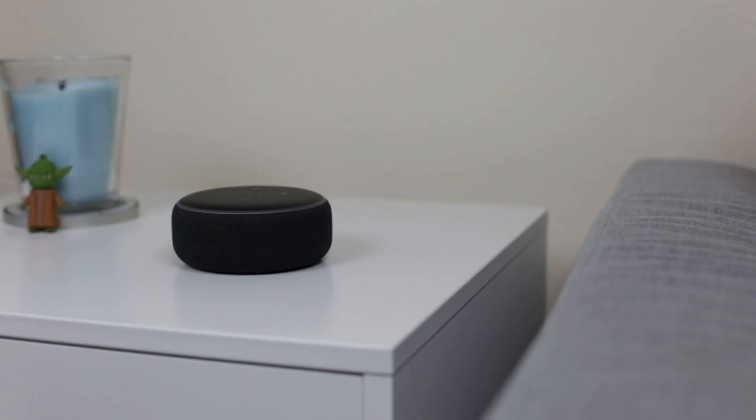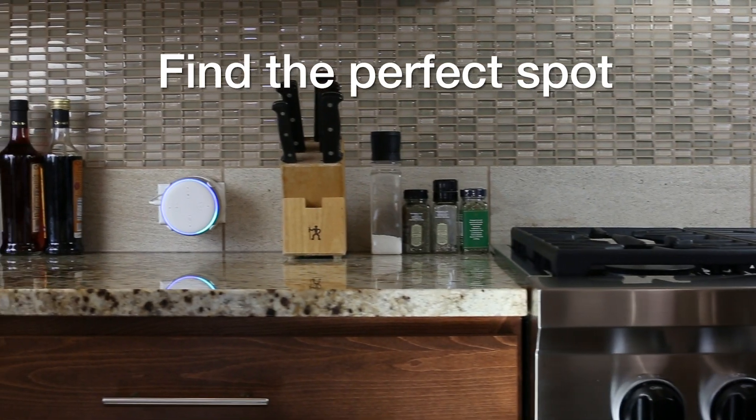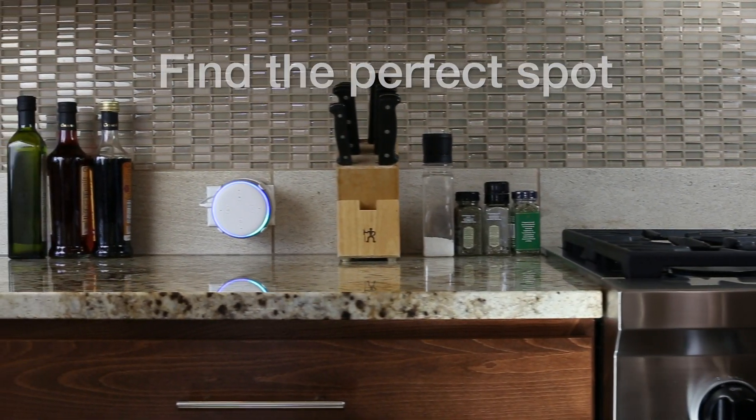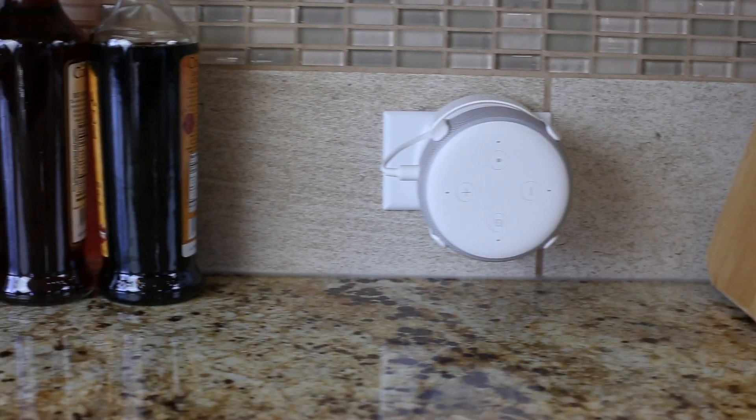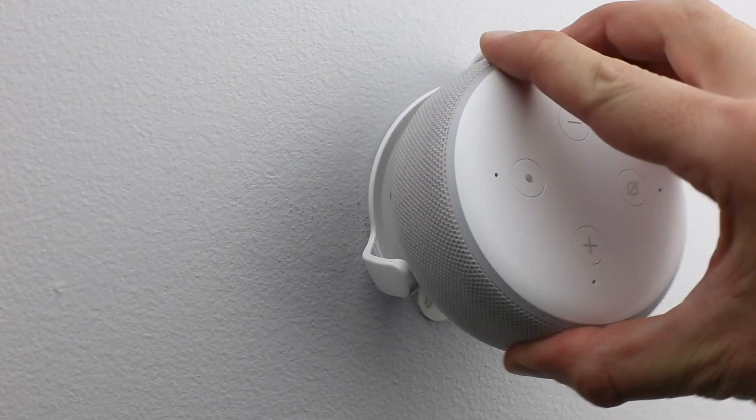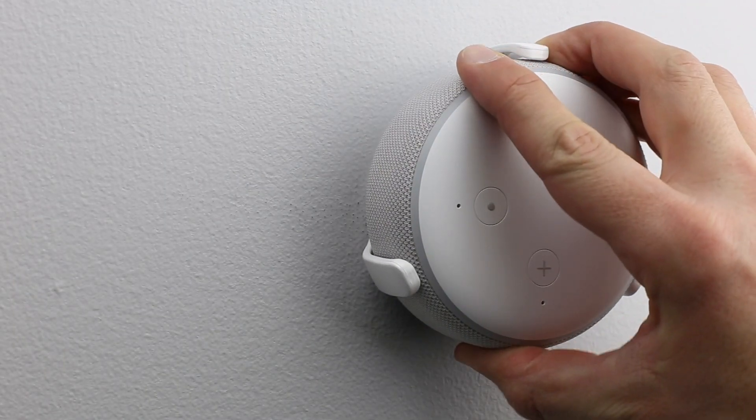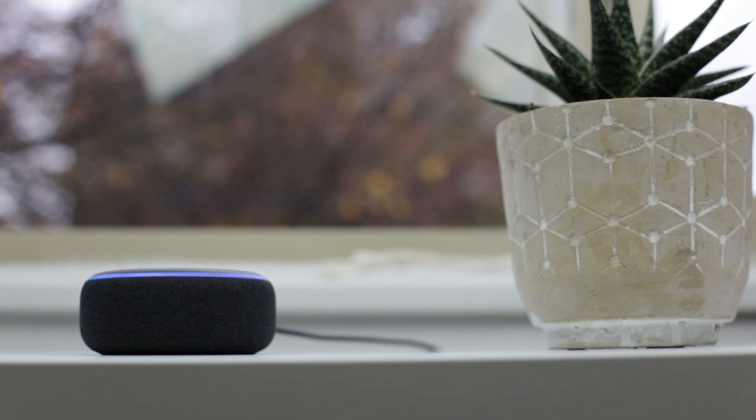The first step in setting up your all-new Echo Dot is deciding where to put it. This depends a lot on how you plan to use your Dot, but many people like to place their Echo Dot where it can be easily heard from various rooms in your home, like a shelf, an end table, or in a hallway.